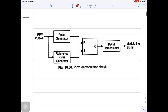Let us go to the demodulation of PPM signal. The demodulation of PPM signal involves four blocks: first one is pulse generator, second is reference pulse generator, third is SR flip-flop, and fourth is PWM demodulator.